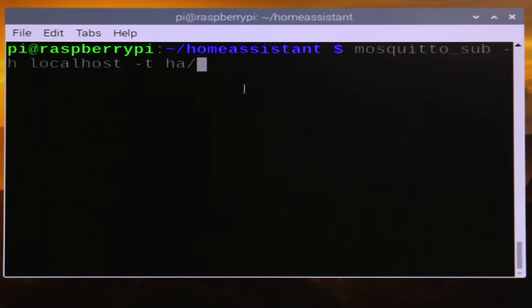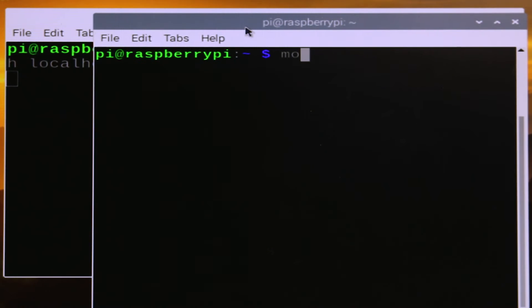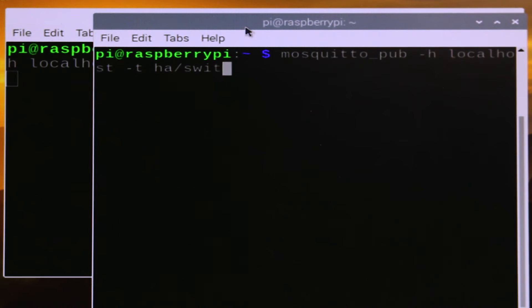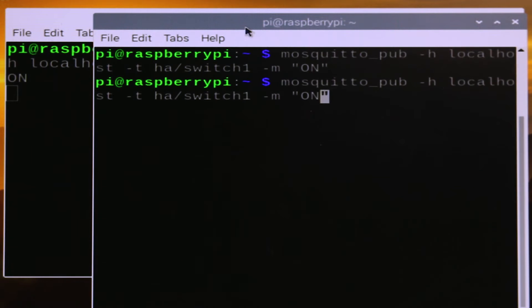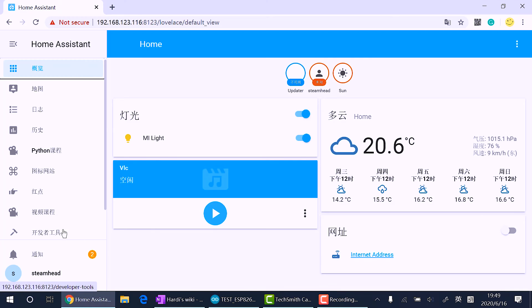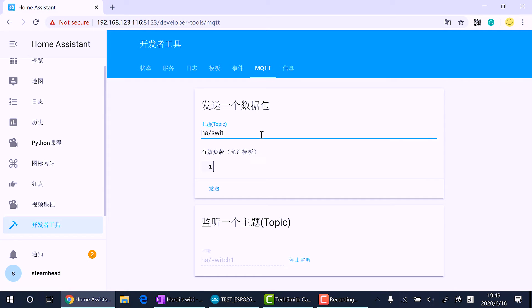Open up another terminal and use mosquitto_pub to update the topic. -t is the topic we want to update and the message is 'on'. When we hit enter, the message is displayed on another terminal. We can also use the Home Assistant web interface to test MQTT service as well - listen to a topic and send a message to that topic.